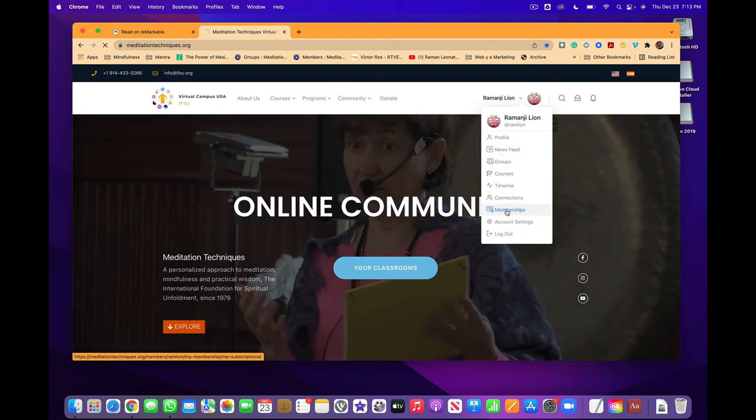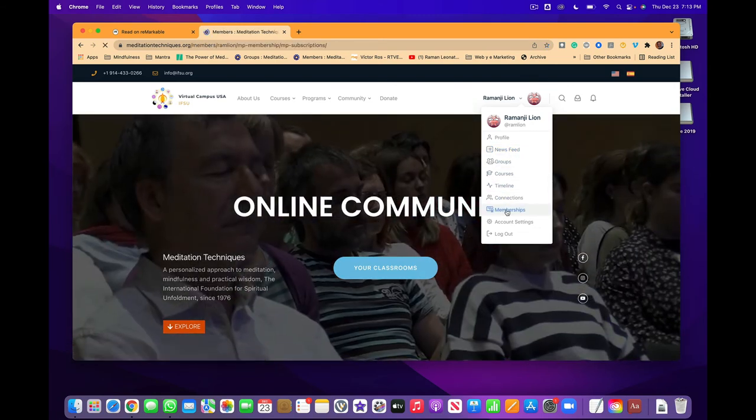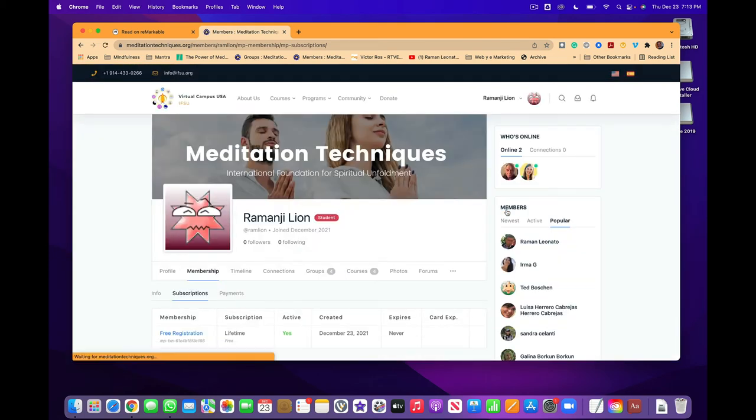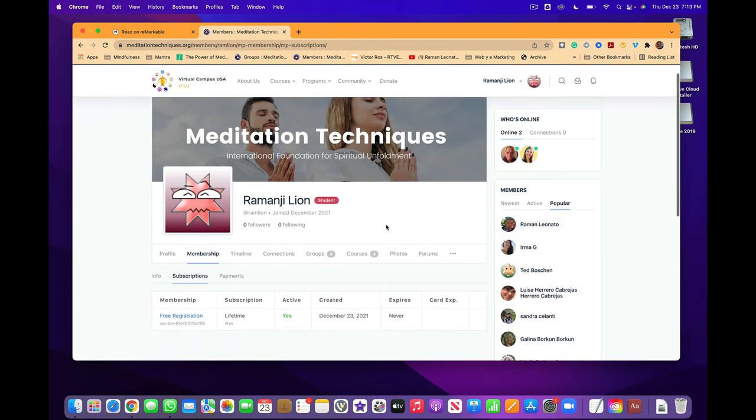Our free membership offers you several things that you will be able to access through the membership. You can access the membership by going to the dropdown menu and clicking in membership.